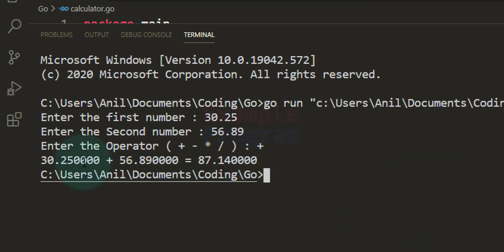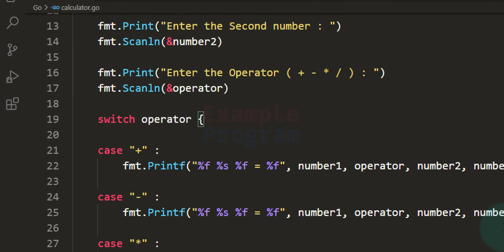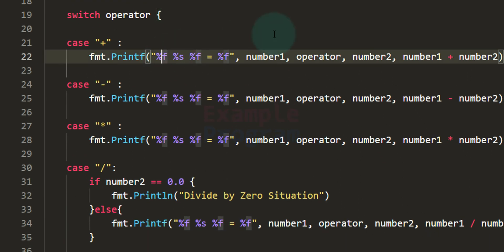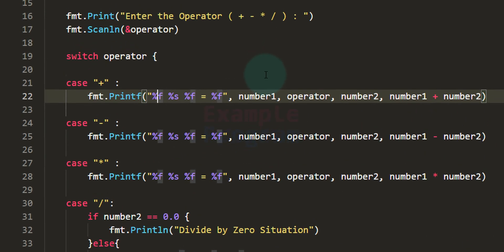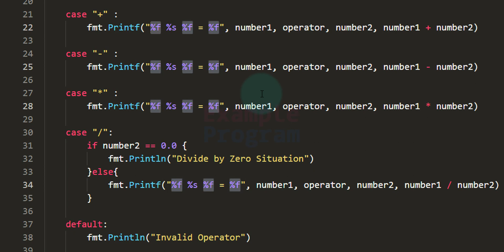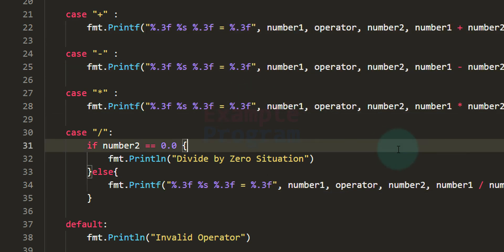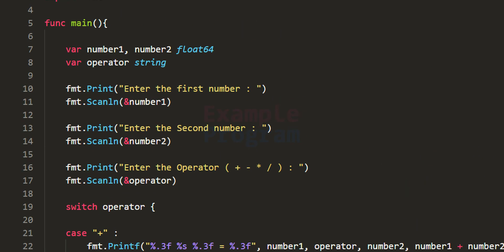If you look at this output, the values are displayed with six decimal places. If you want to control that — for example display with two decimal places — you can write %.2f in the format specifier. For three decimal places, write %.3f. I'll make that modification now to display values with three decimal places.